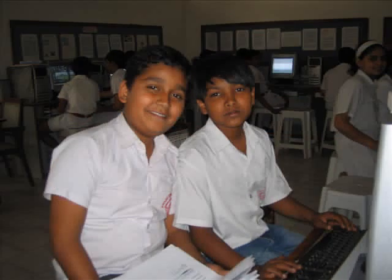Despite our teachings and restrictions, students still do naughty things that spoil the computers. Some secretly bring pirated software in and install them. They load files they are not supposed to, like games. They don't properly shut down the computers. They like to change the screensavers and delete files.